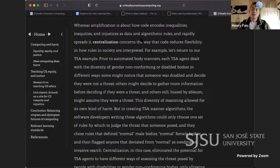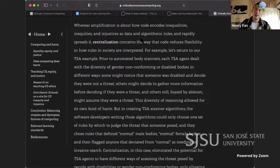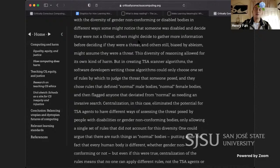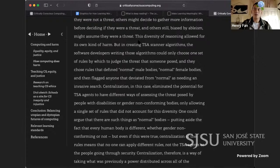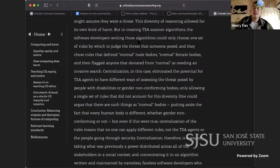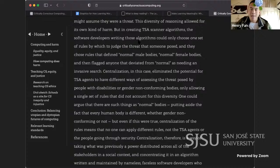Applications of code and data to society build upon underlying bias in society, and through the speed, precision, and reliability of code, scale that bias in ways no prior technology has ever done. Whereas amplification is about how code encodes inequities as data and algorithmic rules and rapidly spreads them, centralization concerns the way that code reduces flexibility in how rules and society are interpreted. Prior to automated body scanners, each TSA agent dealt with the diversity of gender non-conforming or disabled bodies differently — some might decide a person wasn't a threat, others might gather more information, and others, biased by ableism, might assume they were a threat.